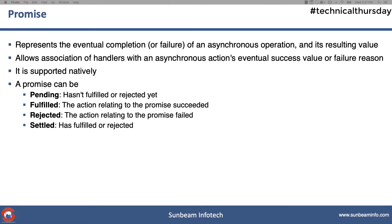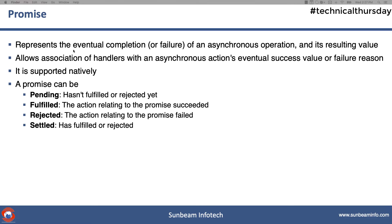Boss starts sending you the instructions for the next project and he simultaneously starts working on your appraisal process. If you look at this scenario, your boss is doing two tasks asynchronously. He is giving you the instructions for your project, and at the same time, he is working on the appraisal process.